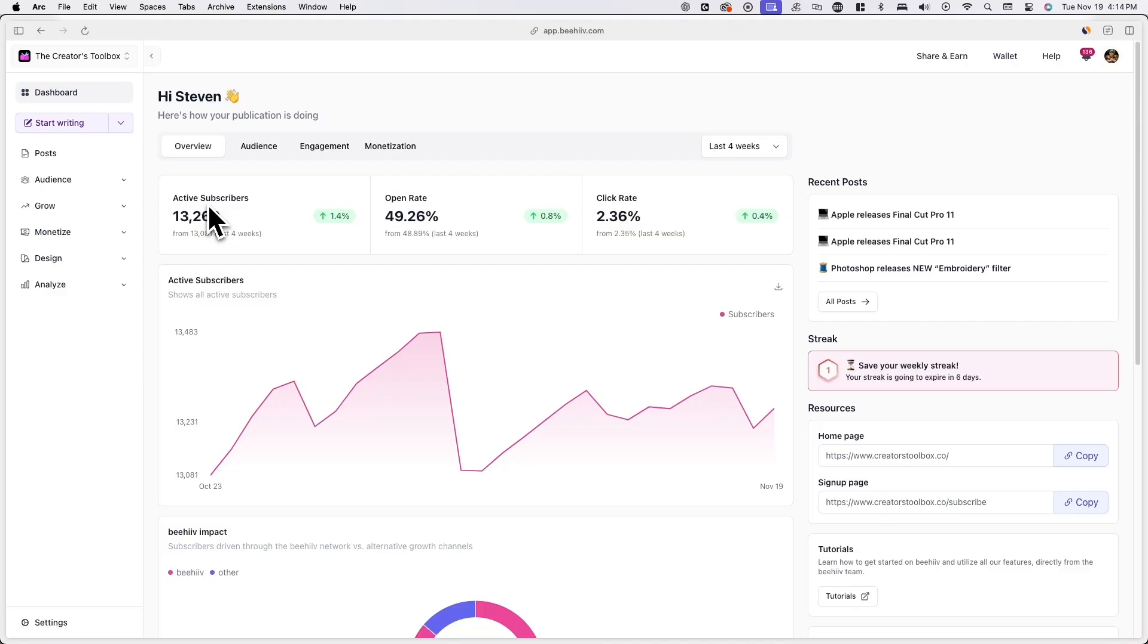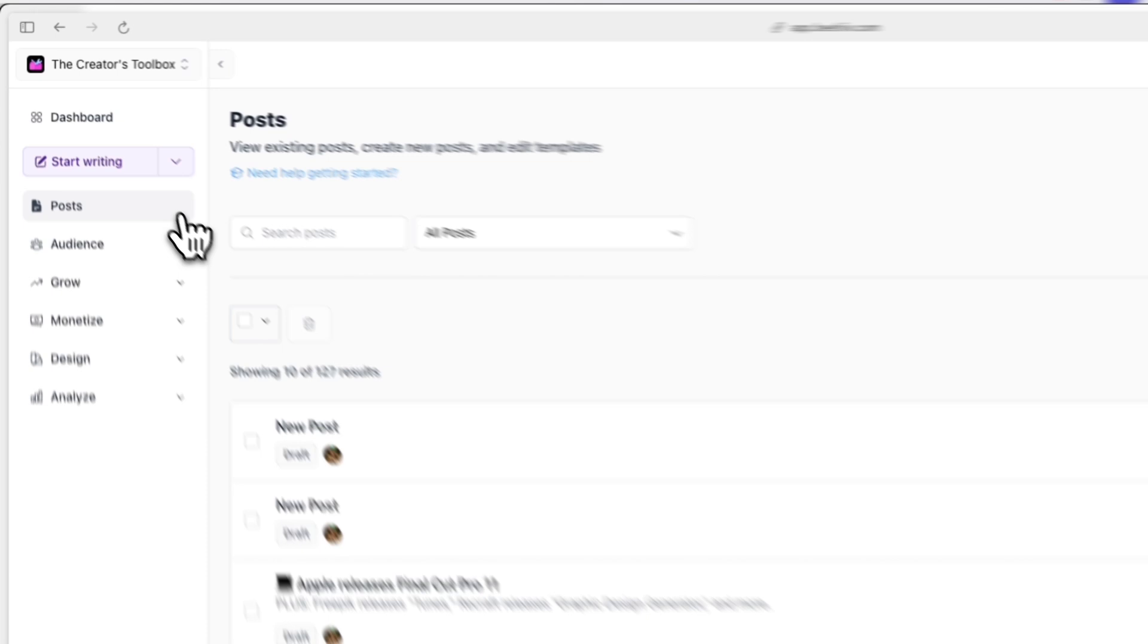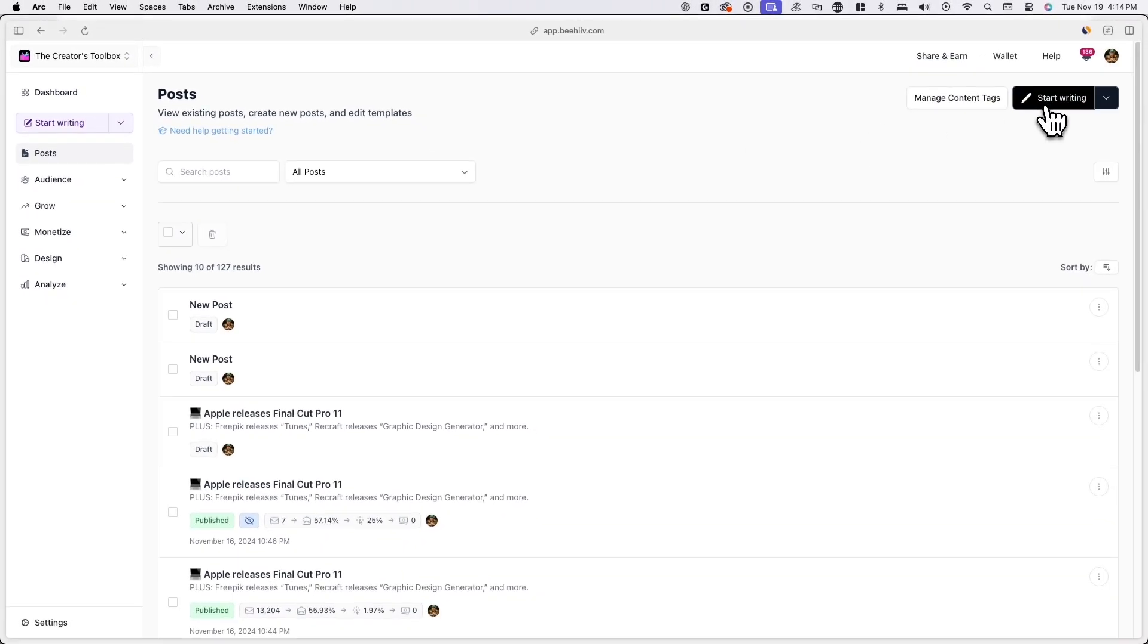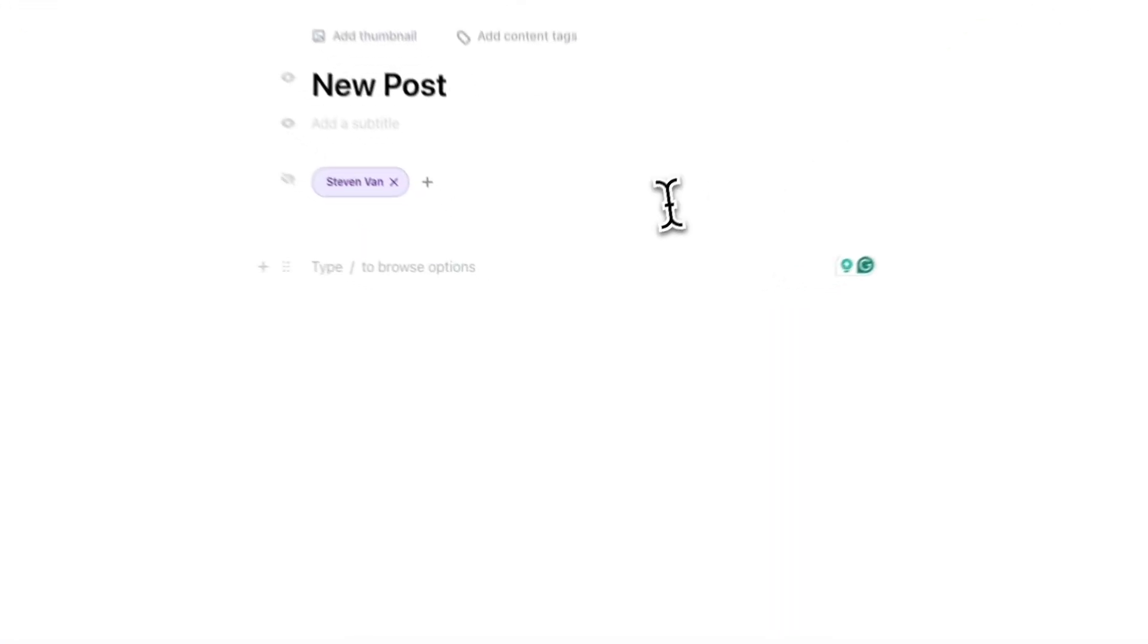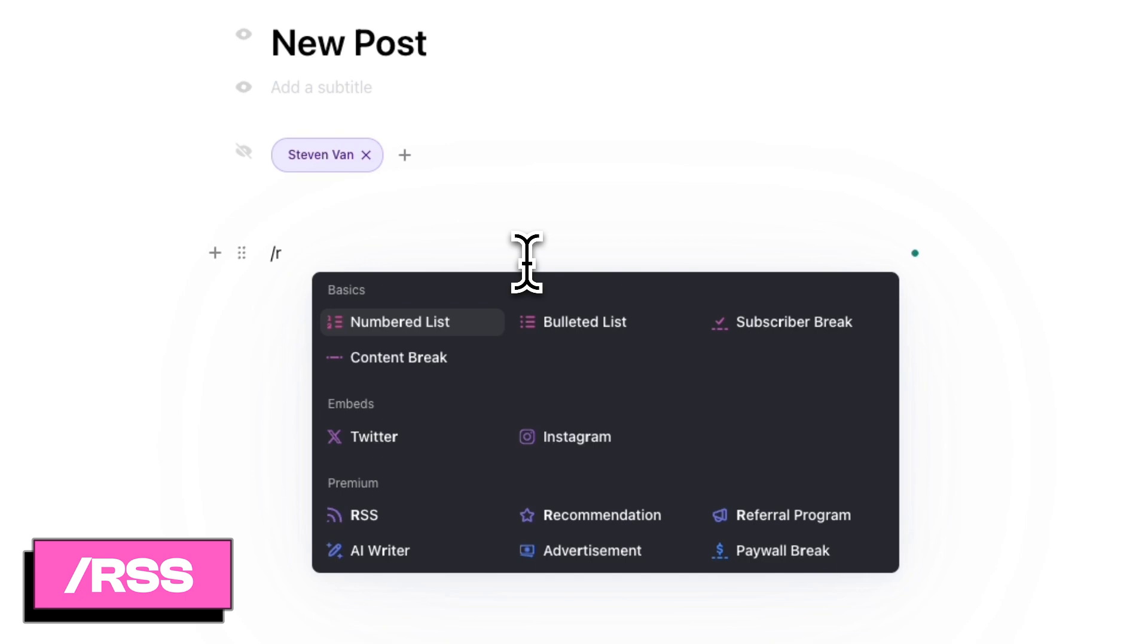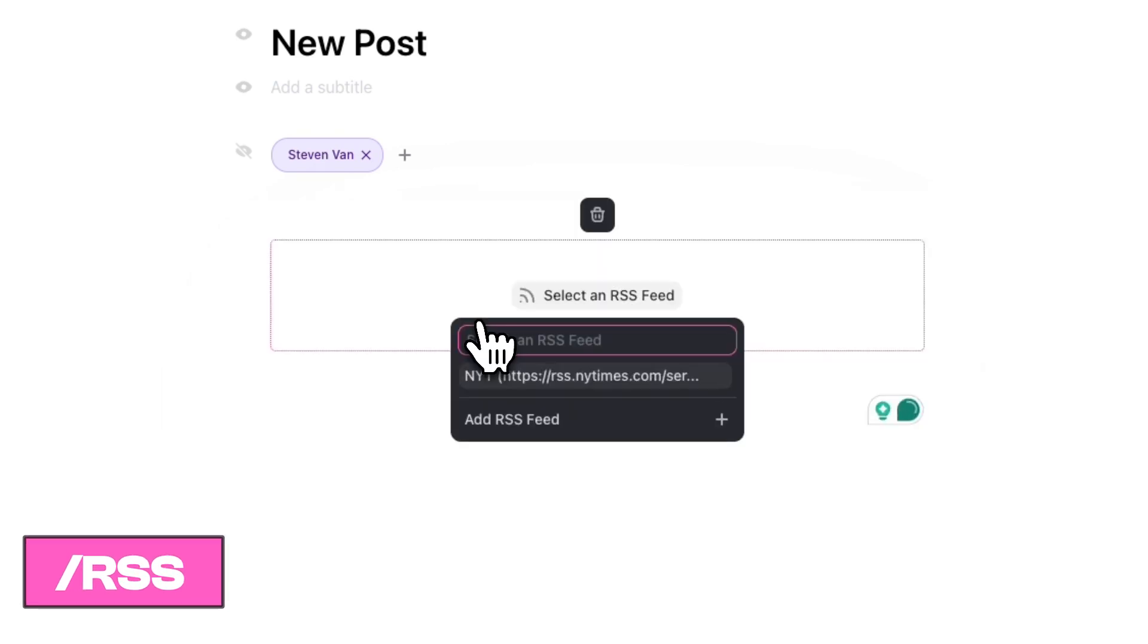To insert RSS feed content in your post, go to posts and create a new post or choose from an existing one. Once you're in the editor, type forward slash followed by RSS and click on the component from the menu.